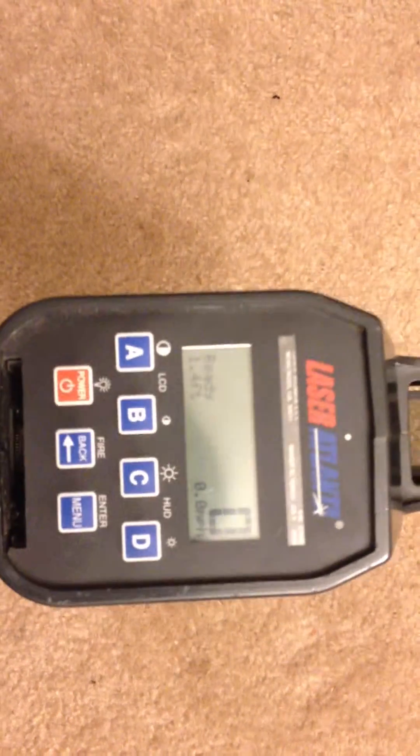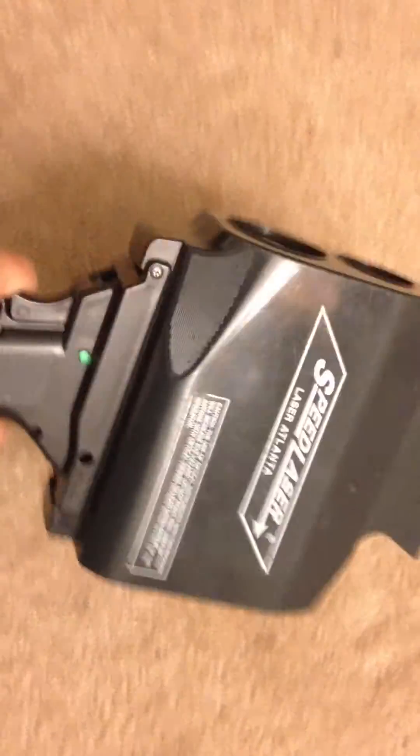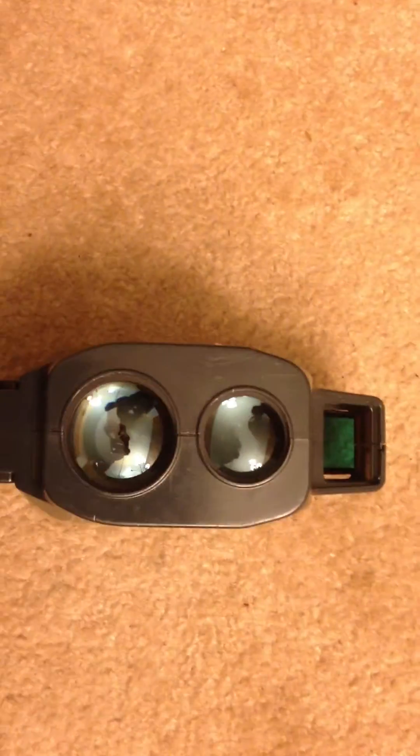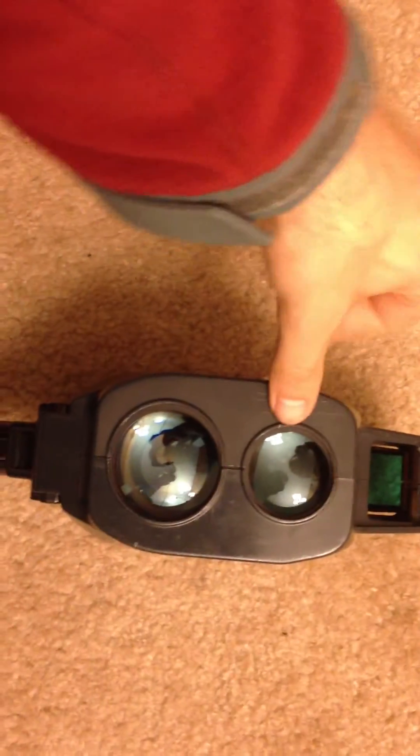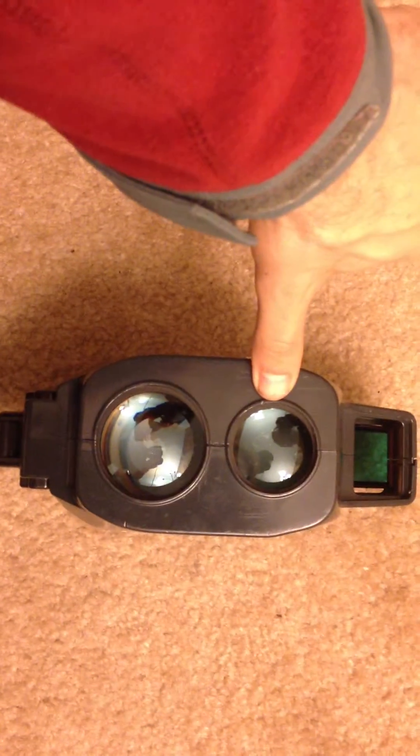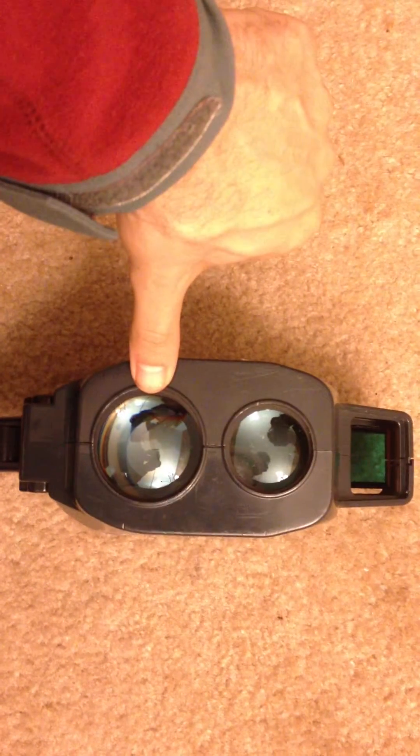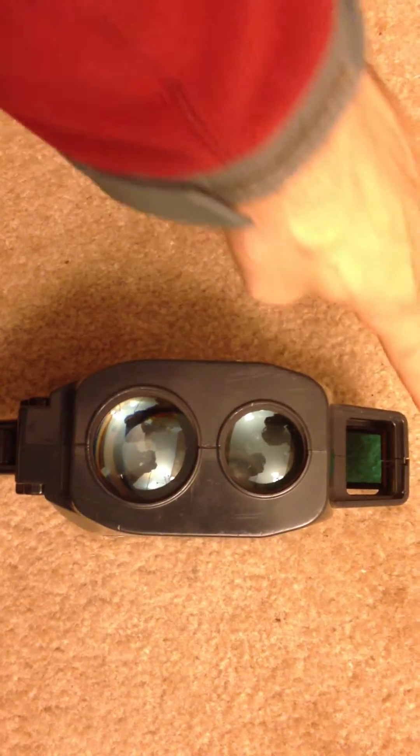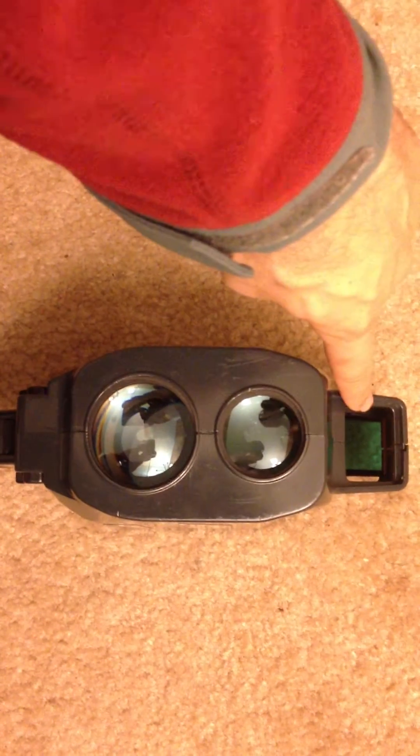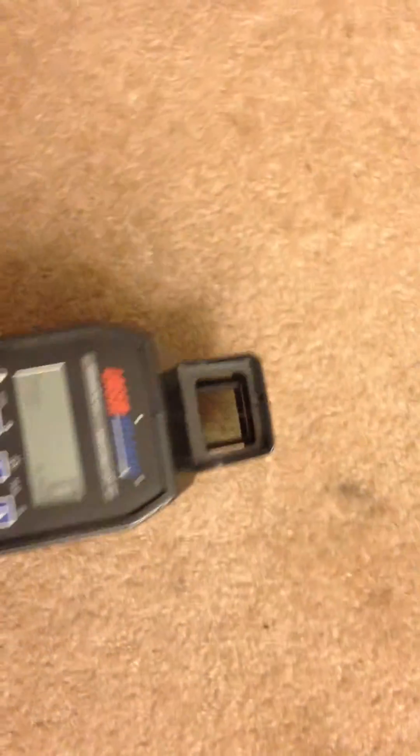But one thing I was kind of playing with was it's got on the front, it's an over-under setup. This is the laser transmitter. This is the laser receiver. And then you've got your scope right there.